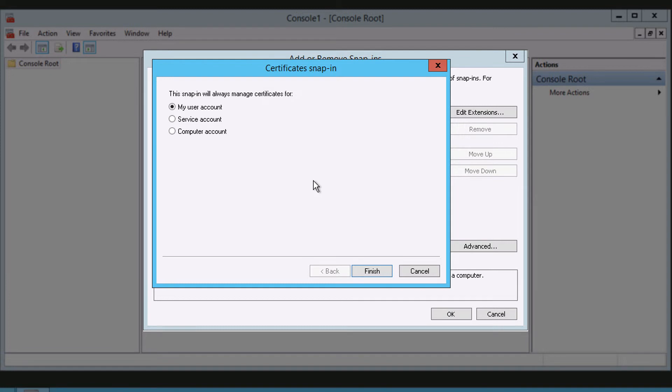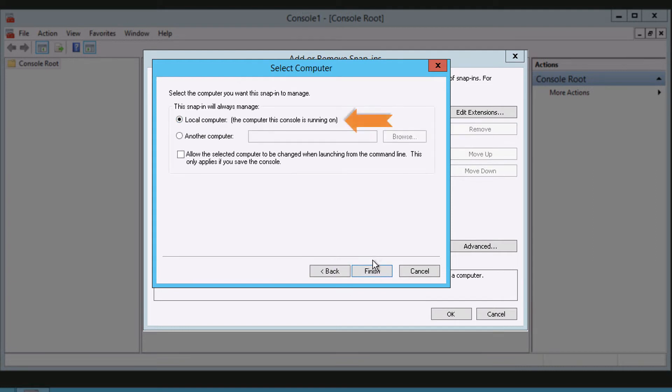When the certificate snap-in window displays, select the Computer Account radio button and click Next. Select the Local Computer radio button, click Finish, and then OK.